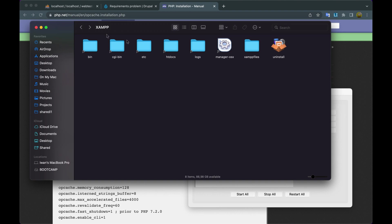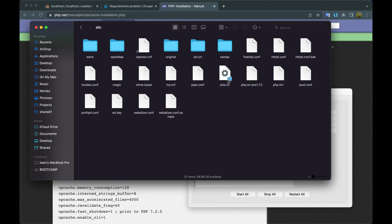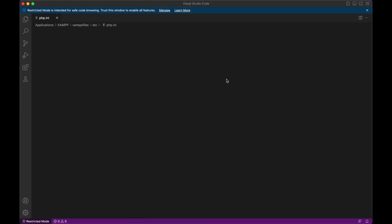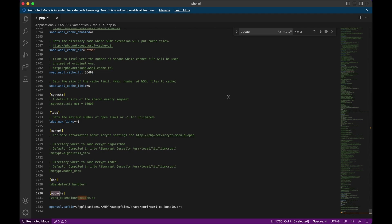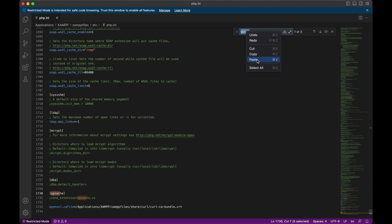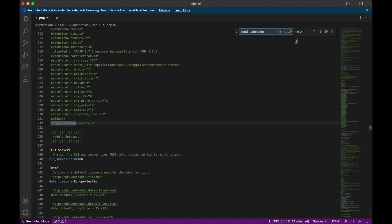Then we open the XAMPP folder, then click the etc folder, then open php.ini. Then I edited it using Visual Studio Code. Press Command+F, then paste zend_extension. Here we see there are two zend_extension entries. I just activated the first one by removing the semicolon.